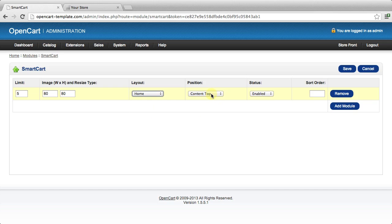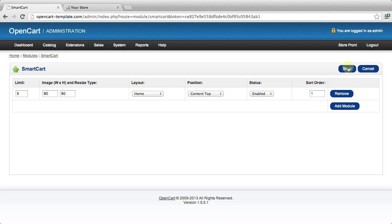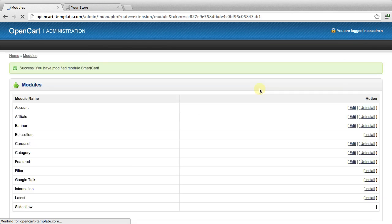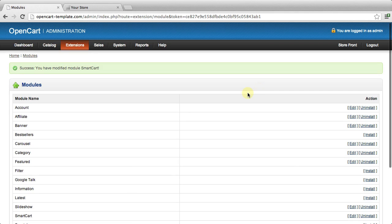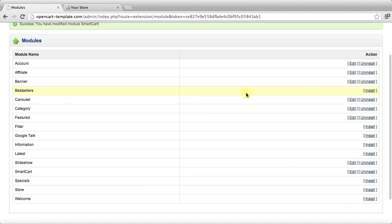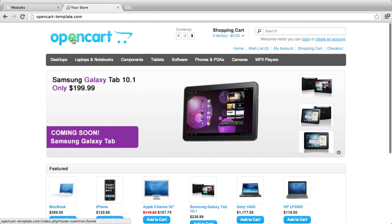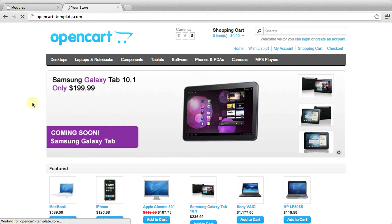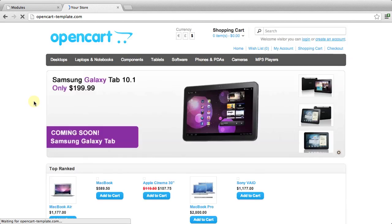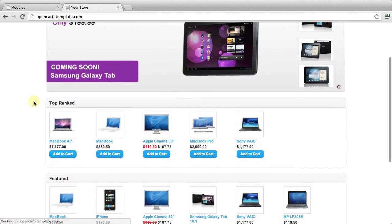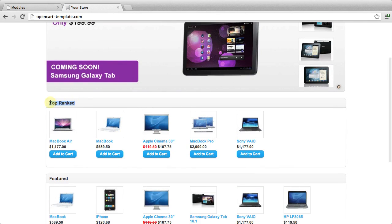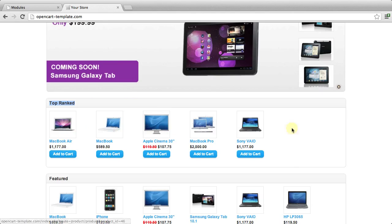We'll put it on the front page so it's quite easy to see for us, and we'll put it at near the top of the page. Let's just click Save. We've successfully modified the settings. So we've installed it, modified the settings. Now if we just refresh the front page of our OpenCart store, this is what the SmartCart module actually comes up as: Top Ranked.